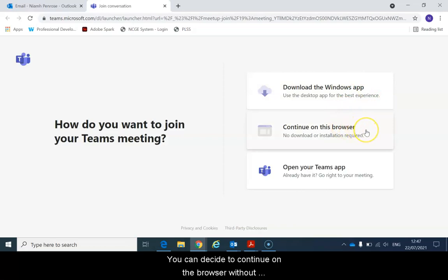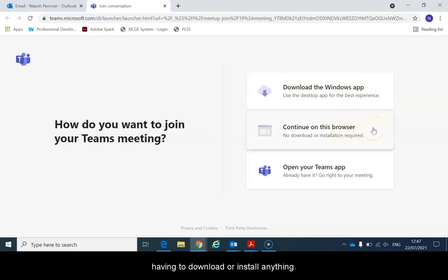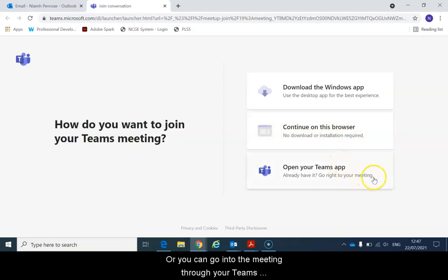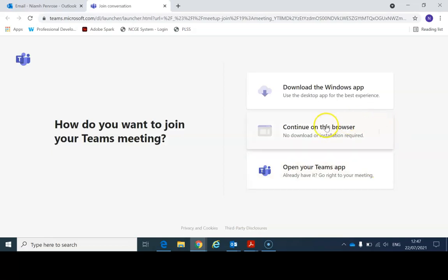You can decide to continue on the browser without having to download or install anything, or you can go into the meeting through your Teams app if you already have that on your computer or PC. I'm going to show you how to continue on this browser.